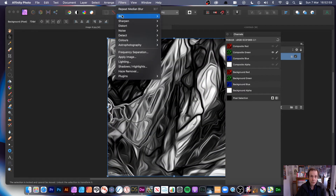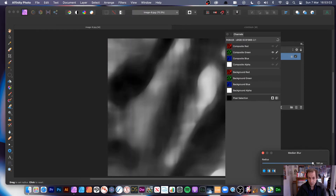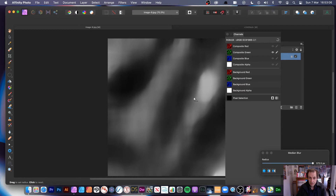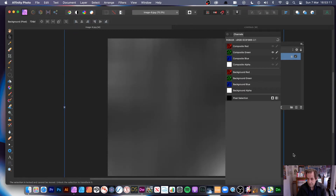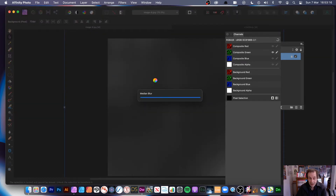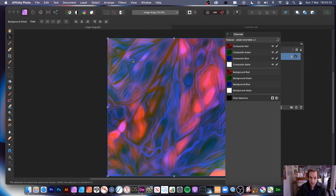If you want, you can go to Filters, Blur, Median Blur, and push it up to the max — it goes up to about 900. Apply that, so you've got your blur there. It's going to process and take some time — that was quite a high blur, maybe not a great idea applying it so high. But you can create some very unusual looks by blurring parts of it and not blurring other parts, which is useful.